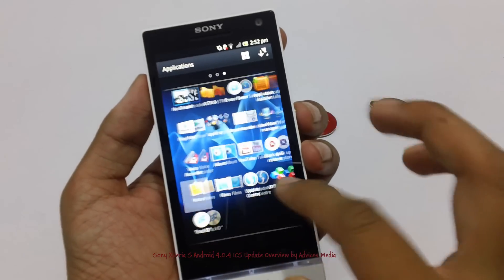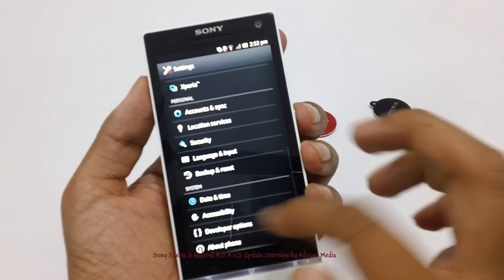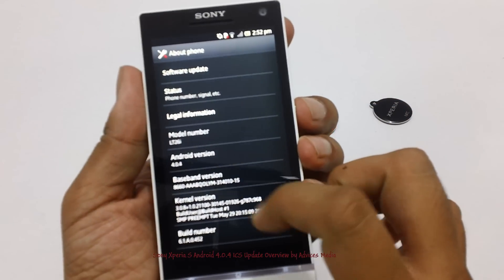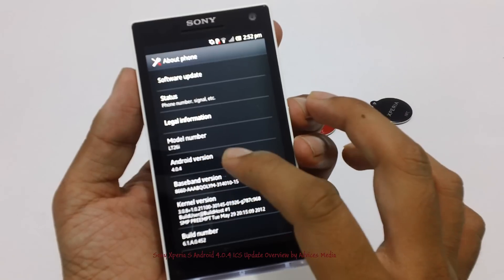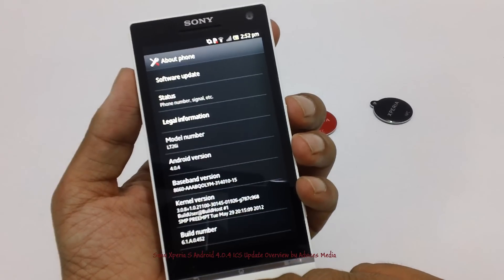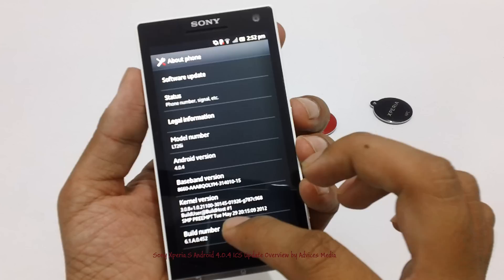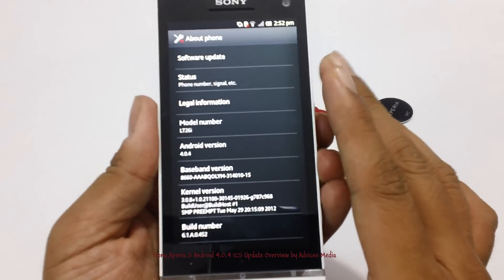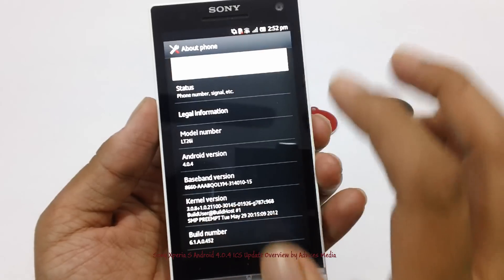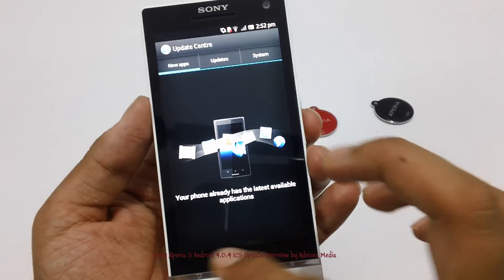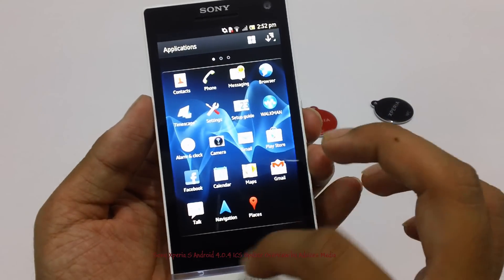Let's go to the settings and check out the operating system version right now under About Phone. As you can see, it is Android 4.0.4, Build 6.1.8.0.452. This is what would earlier show up under notifications when there is a new update, and you can check out all the updates here. As you can see, it shows that the software version is the latest one.